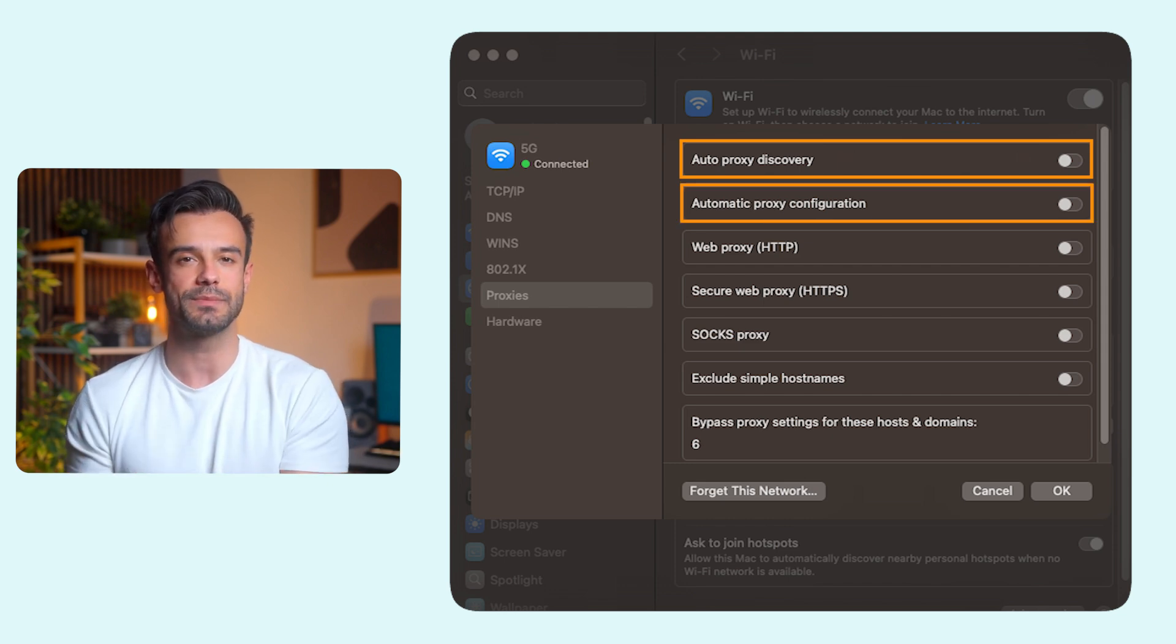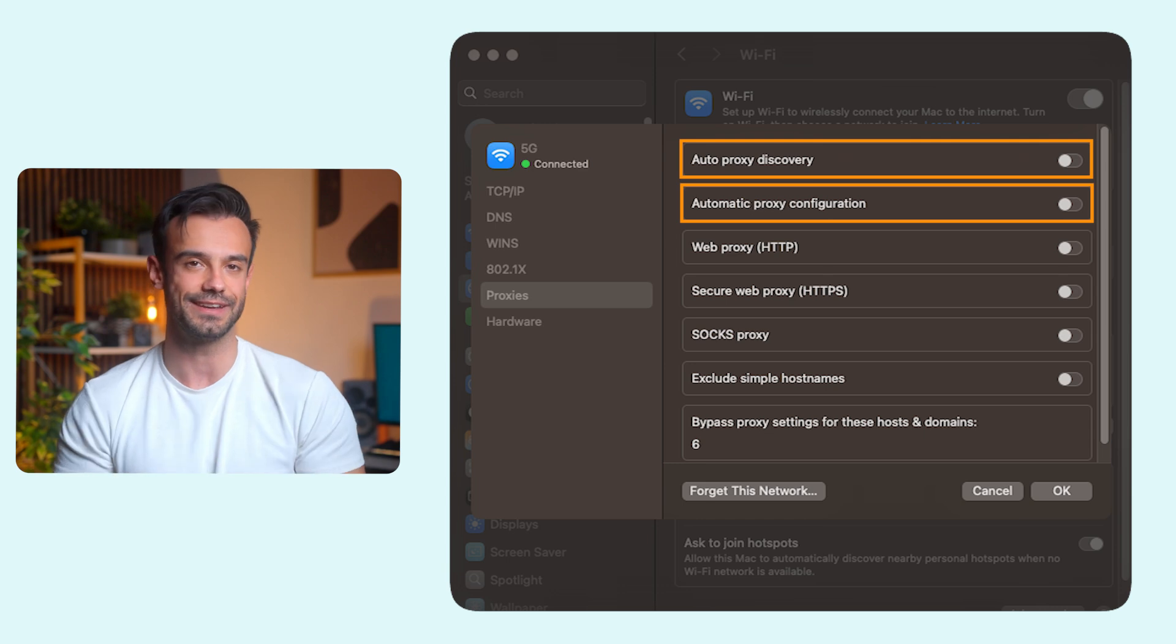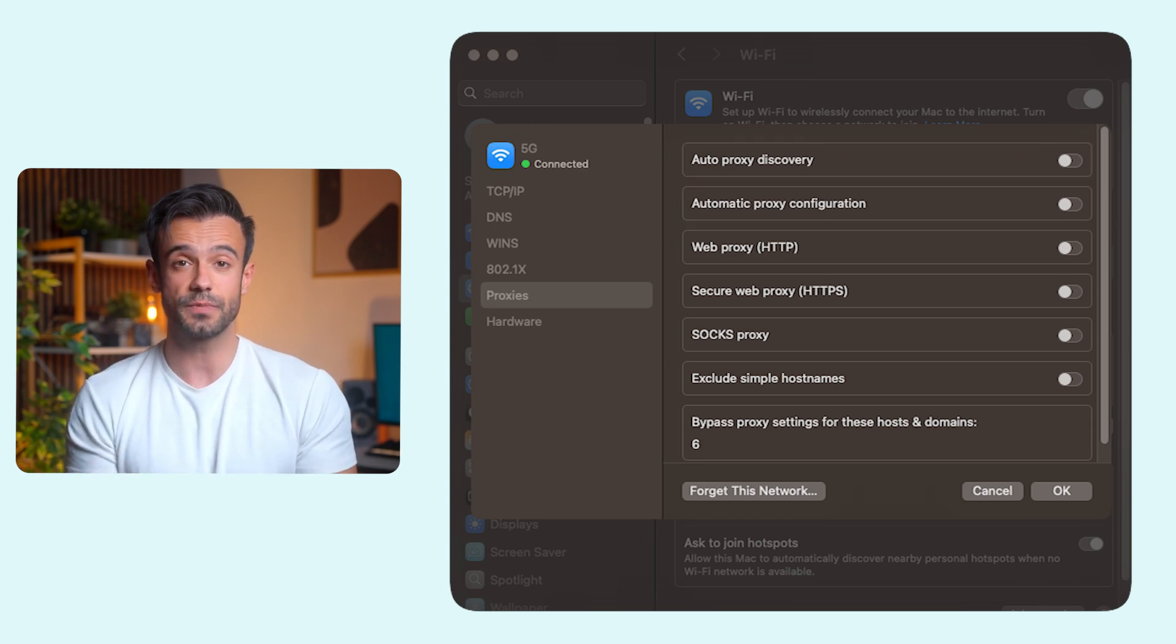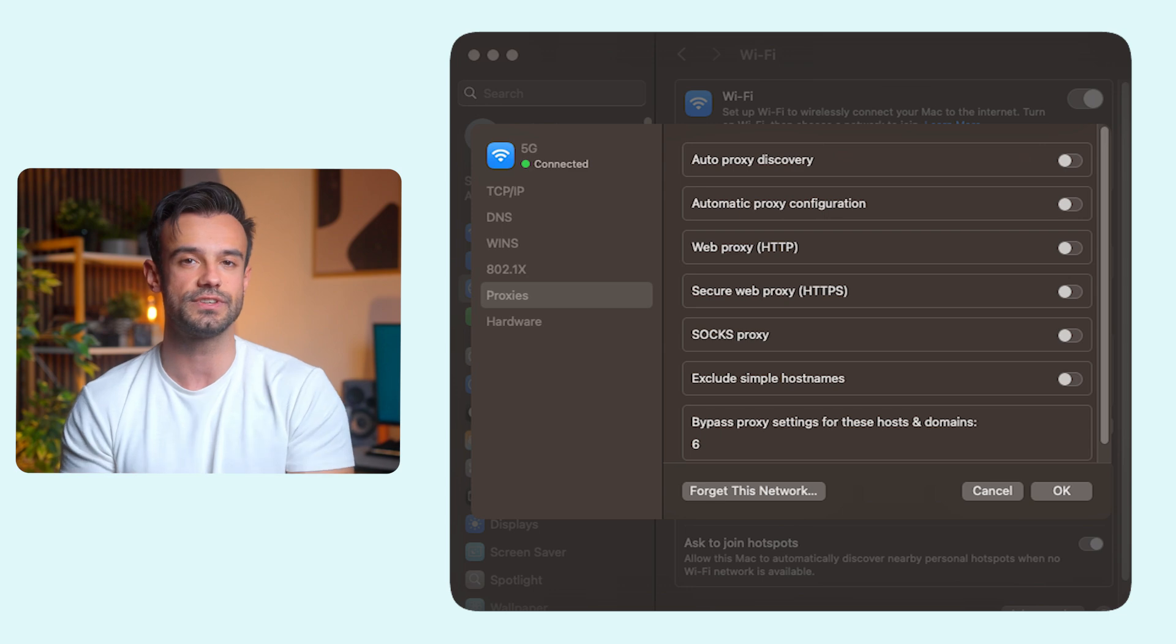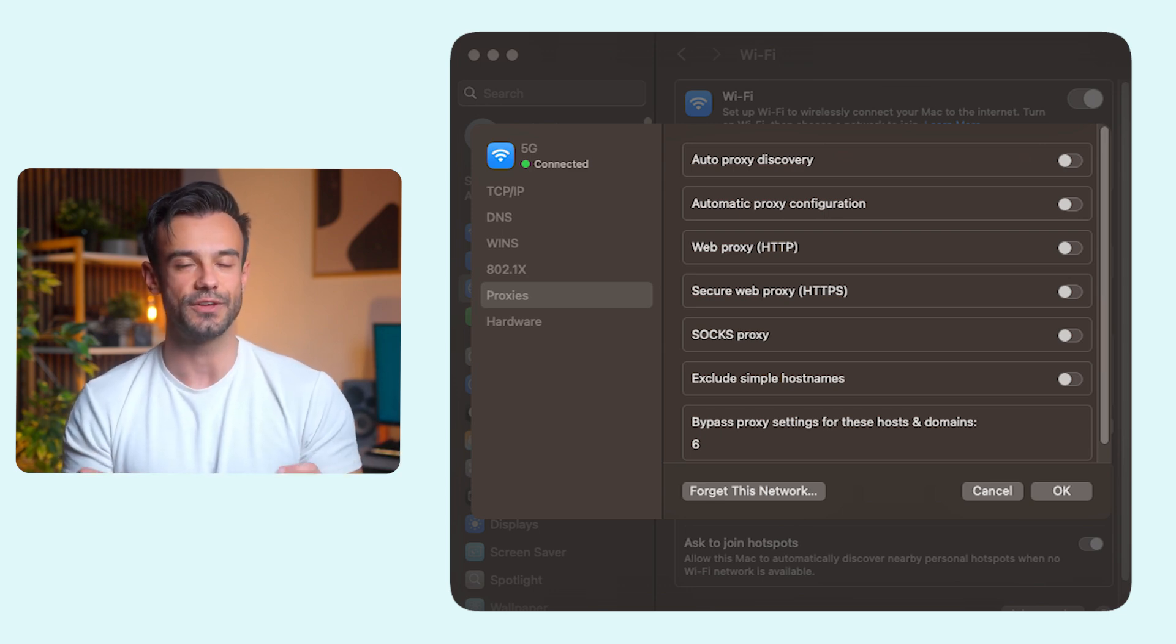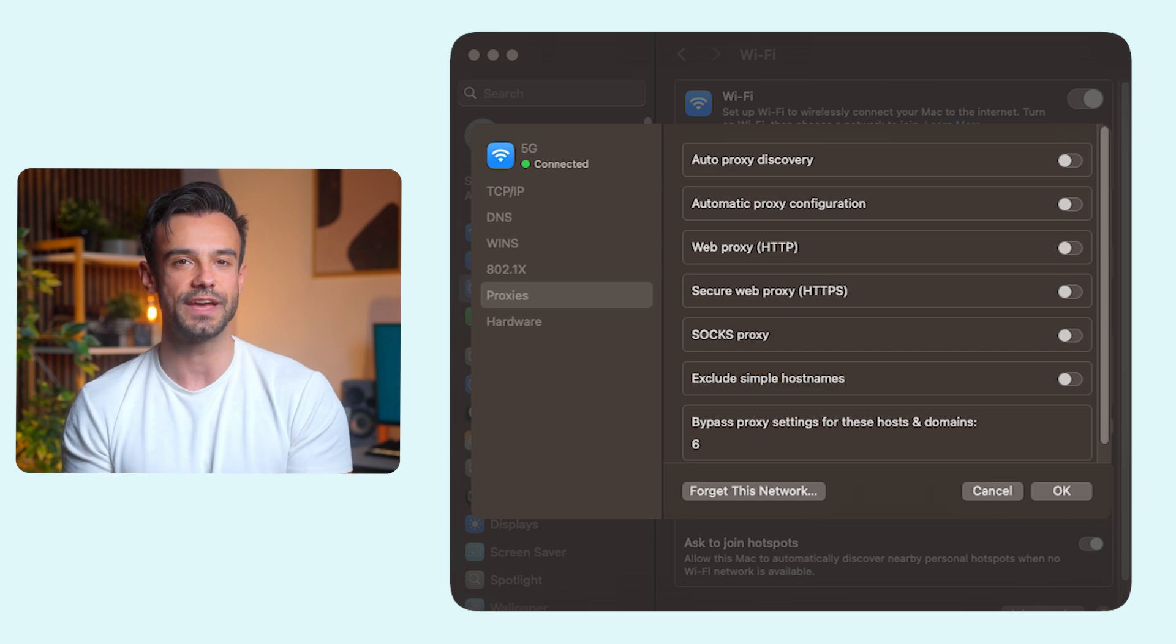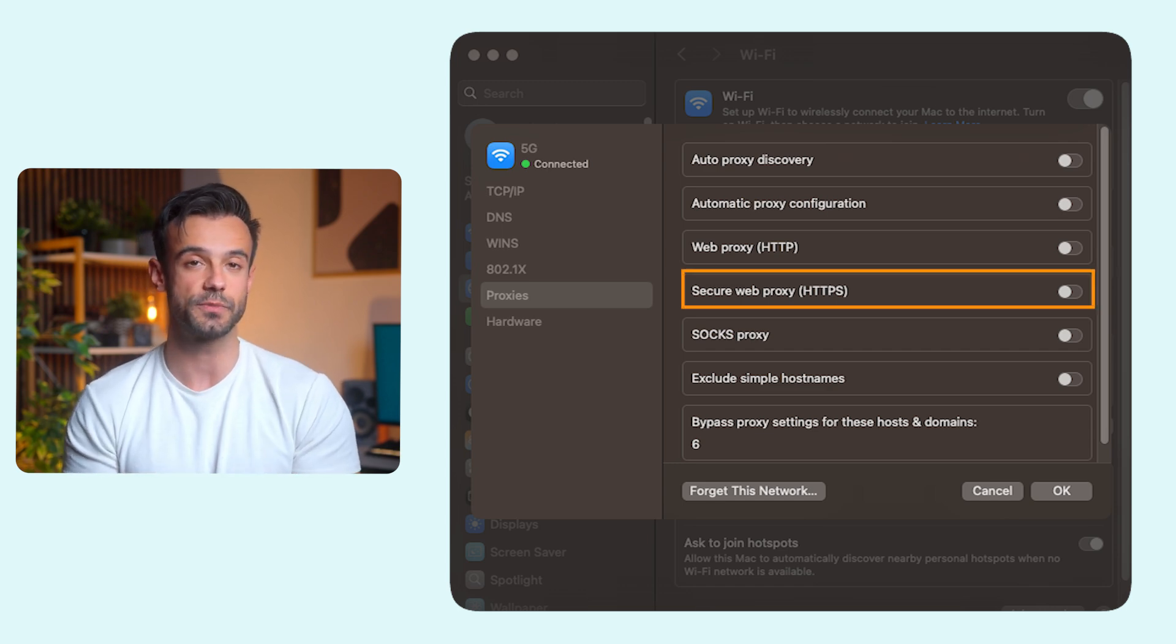And if you're using a third-party proxy, toggle the switch next to the proxy type you want to use. Just make sure the other options are turned off. We'll go with HTTPS Proxies, so let's toggle this option.